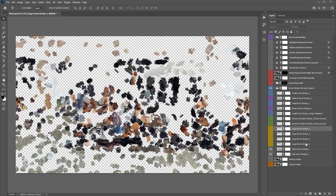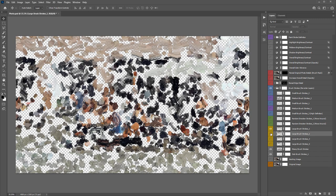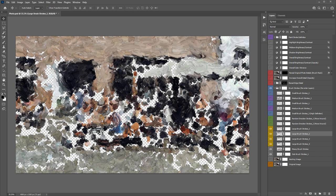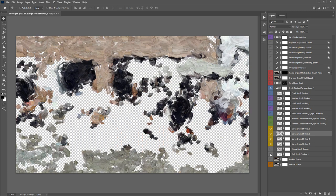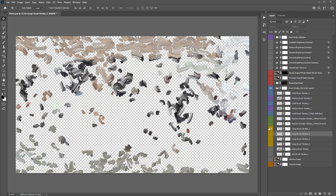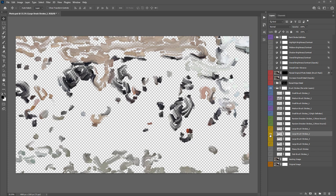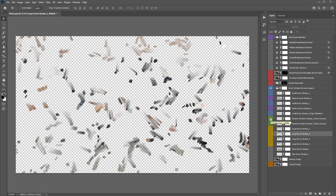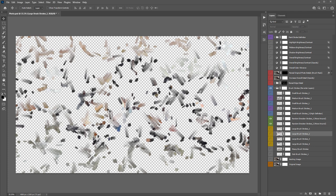There are four layers highlighted in yellow — the large brushstrokes. Turning these on one by one, you can see how they start to fill in a lot of the gaps with larger strokes. There are also the 'Random Direction Strokes' layers — those are paint strokes that shoot off in all sorts of directions, creating a more abstract look to the painting.